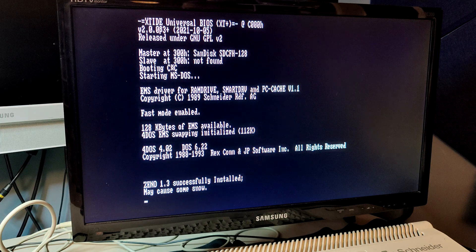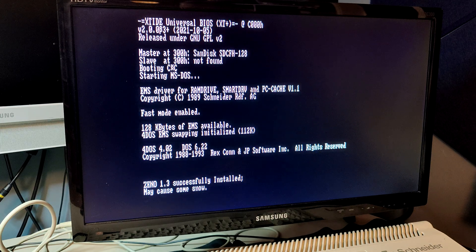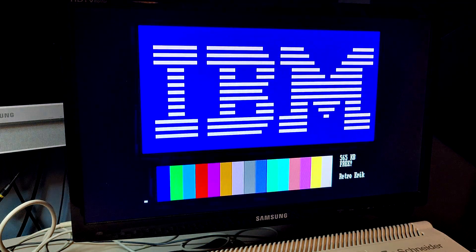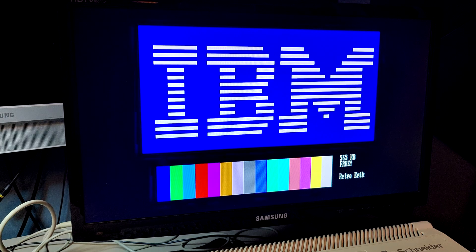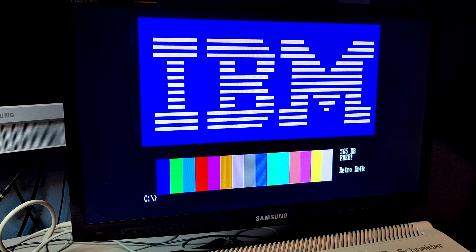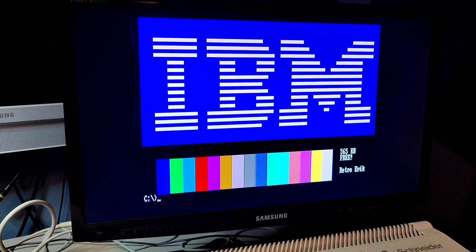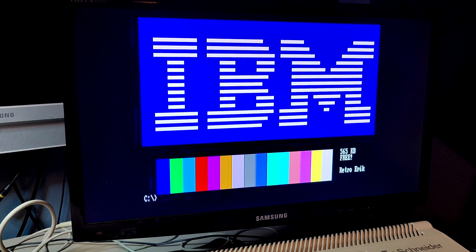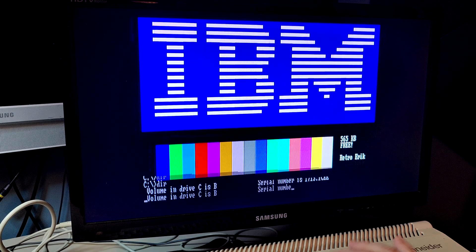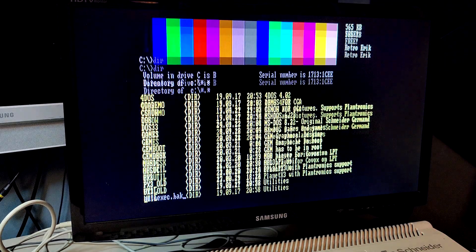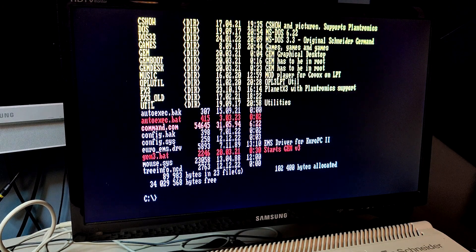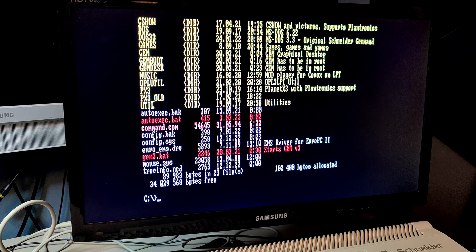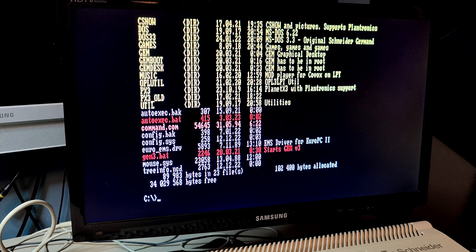Now, we will start again, but this time we are running freespace in autoexec.bat. And now, when we type DIR, it's there in two seconds. Literally two seconds.